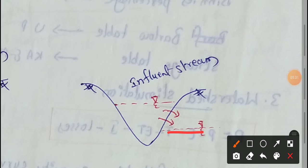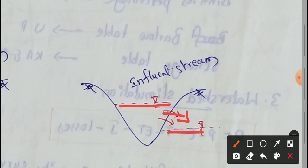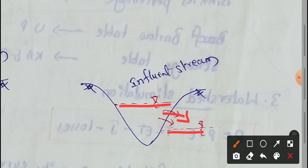The water table is below the stream water surface level. This is the influent stream, where flow seeps from the stream down into the ground.